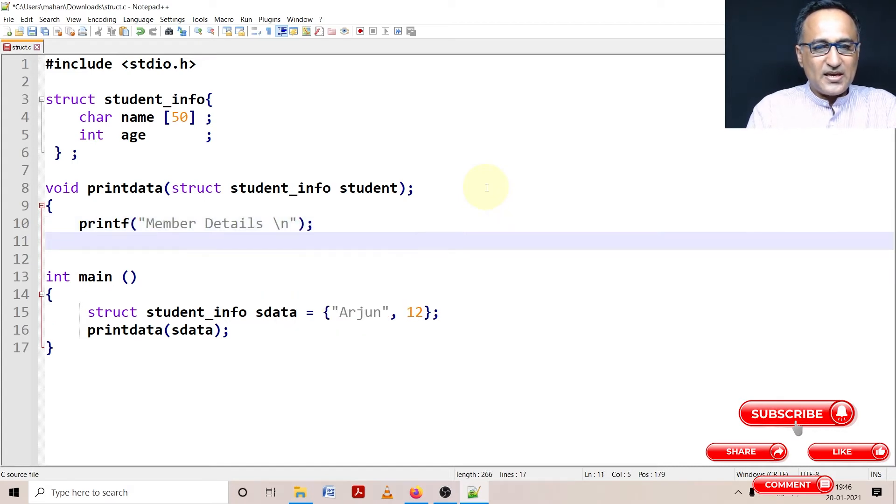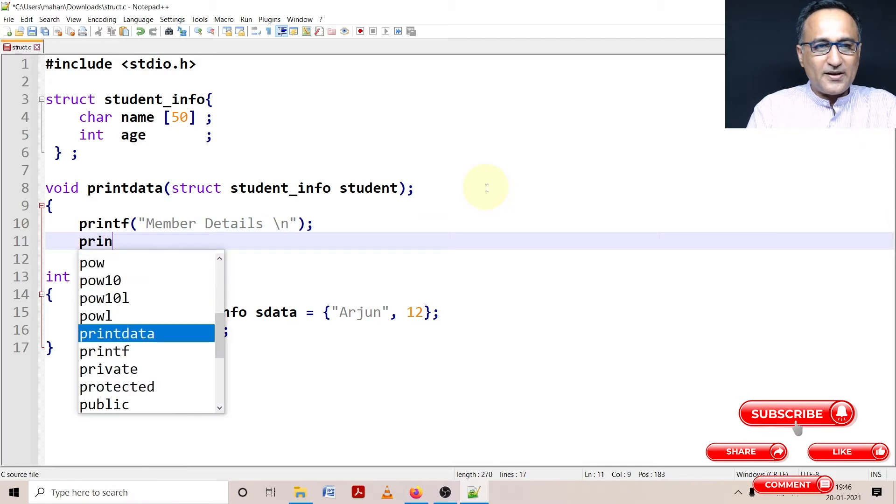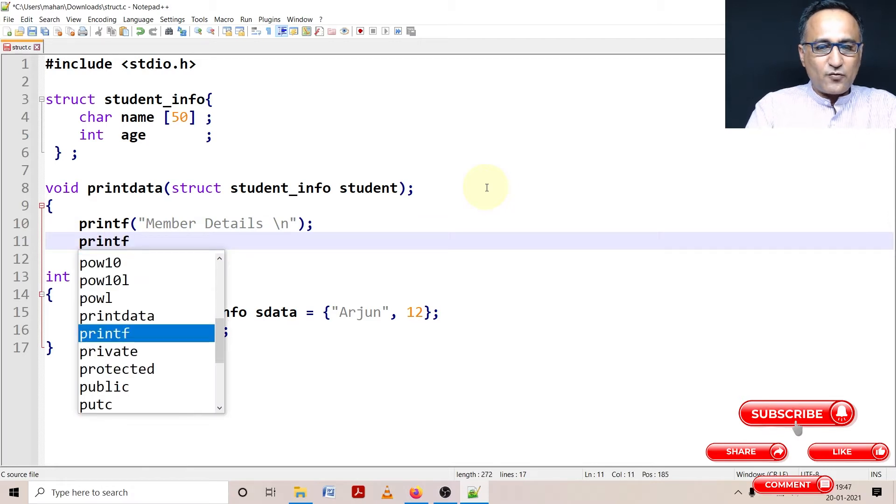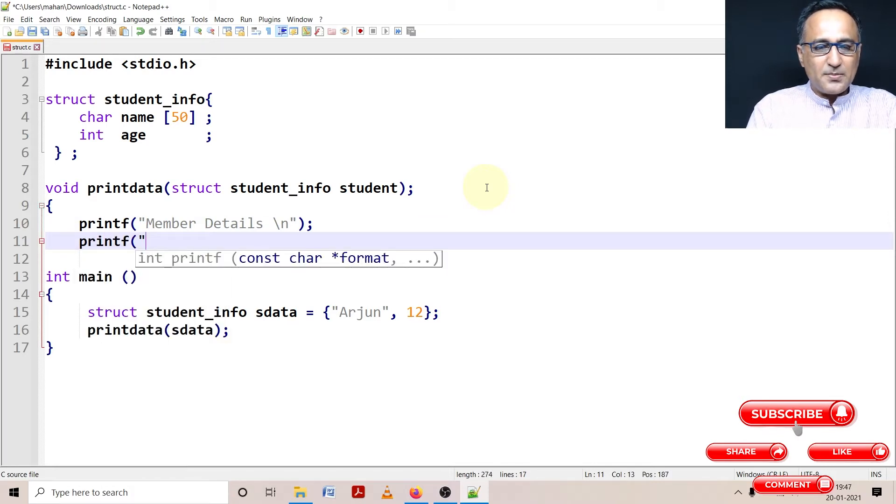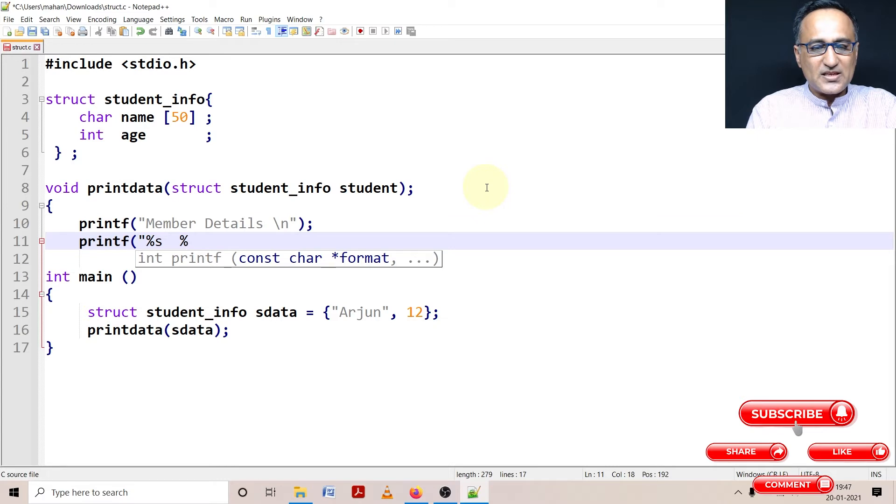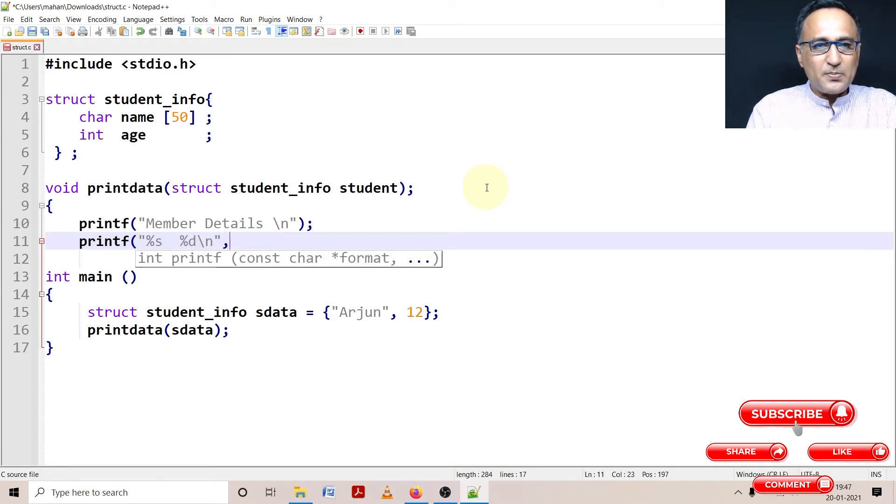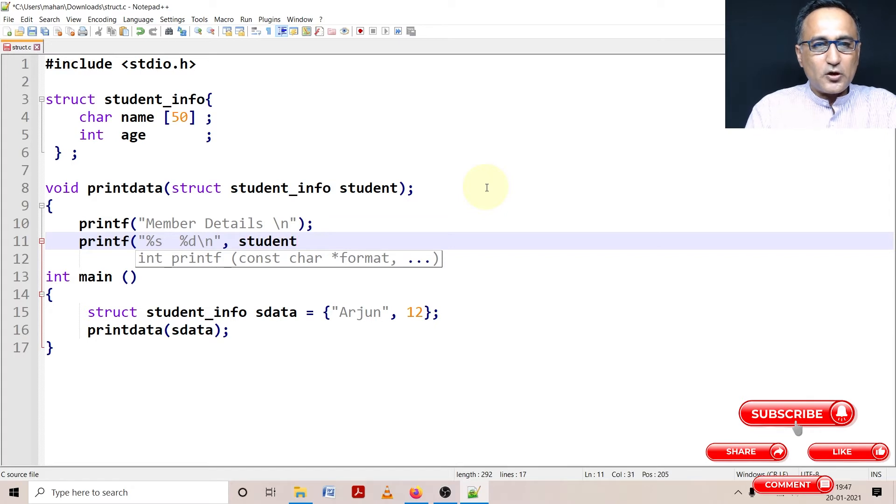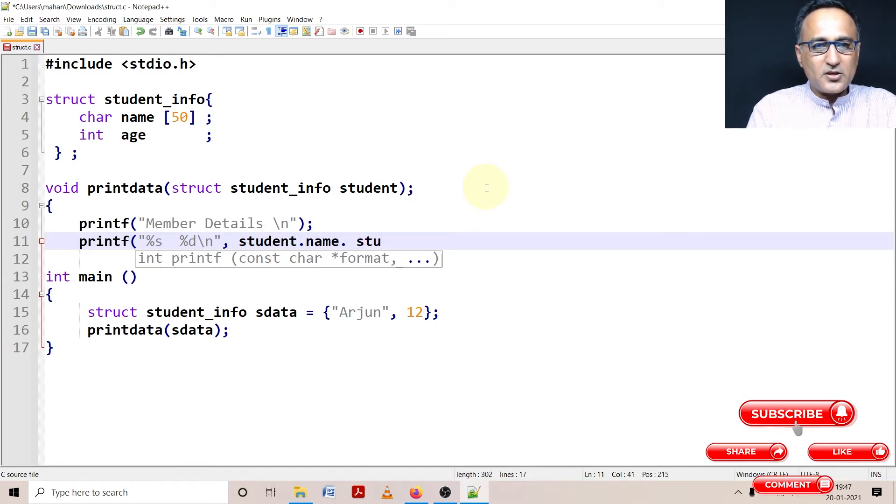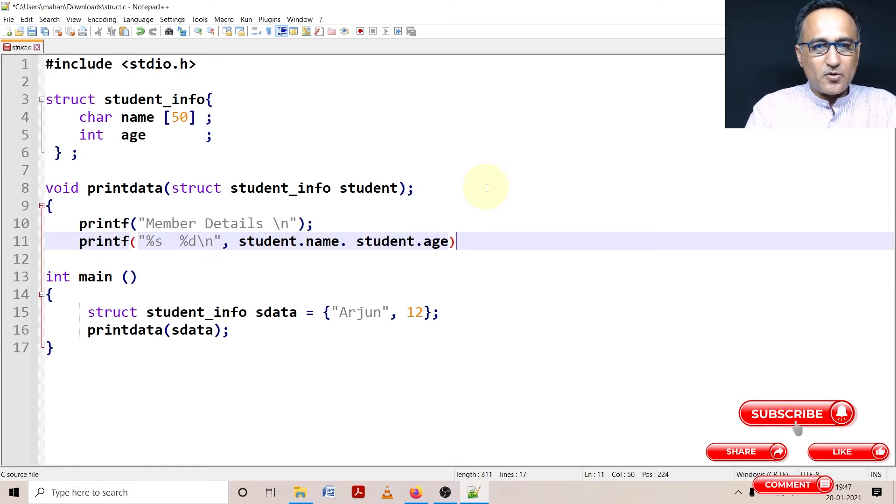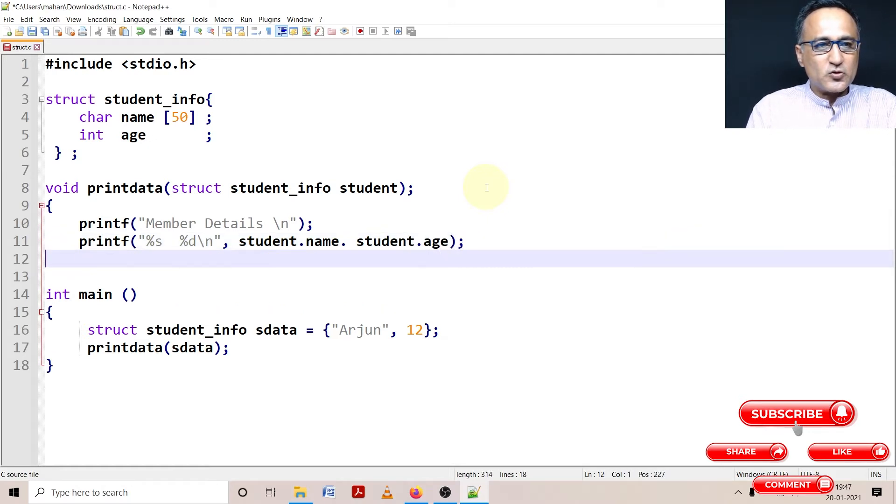Now let's say if I have to print, I have to just say %s and a little space. I can see the age also %d. And then let me print student.name comma student.age. So this is going to print the student name and student age.